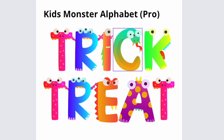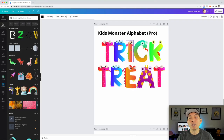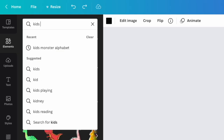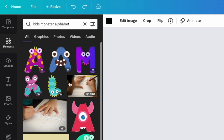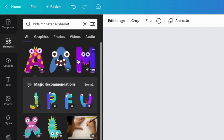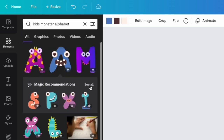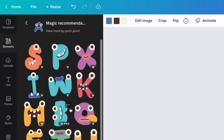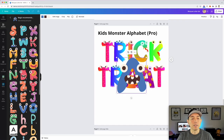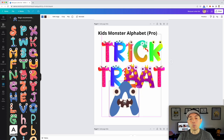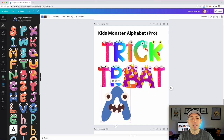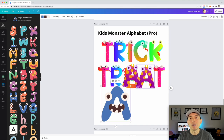Font number eight is Kids Monster Alphabet. This would be really cool for trick-or-treat designs. To find it, type in 'Kids Monster Alphabet.' You'll see a bunch of results — click the first one and hit See All. There are actually two versions of the monster A: one with more detail and one that's simpler — the simpler one might be better for younger kids. Either one works. This is a Pro font and a great one for trick-or-treating themes.